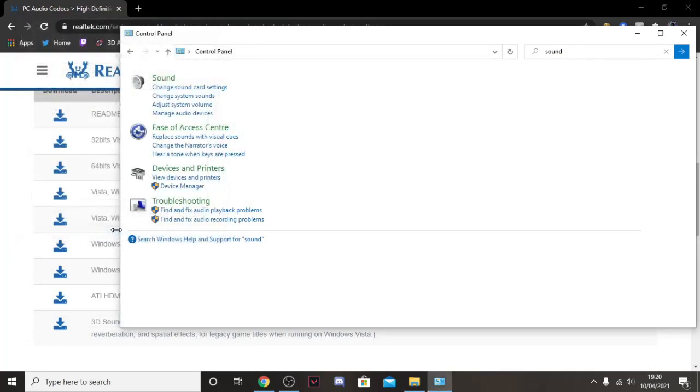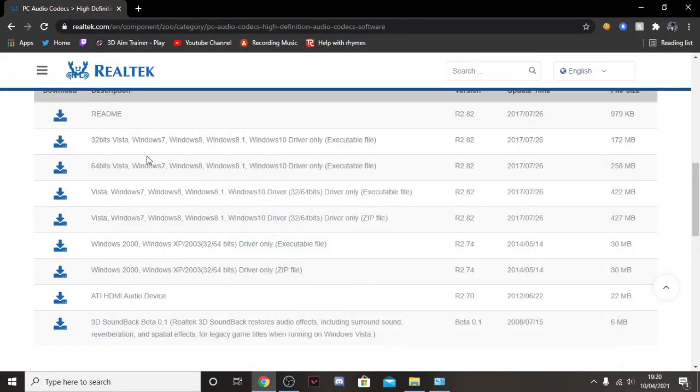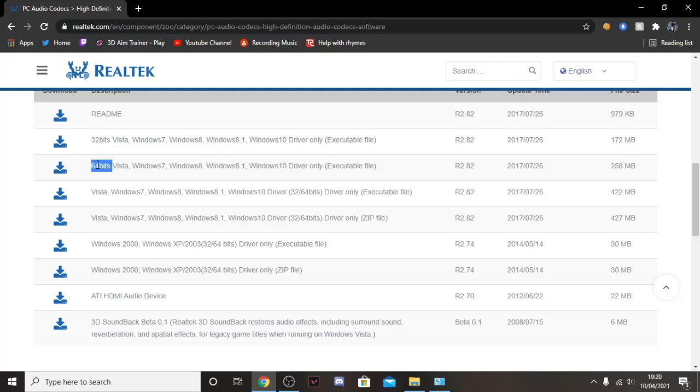So yeah, basically that's how you do it. And what you're going to need to do is you're going to need to download one of these. And this depends on what type of computer you've got.